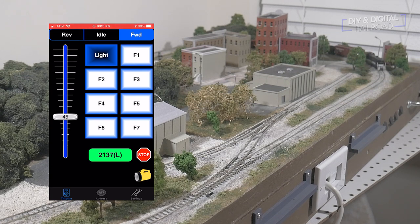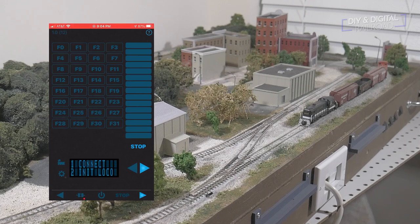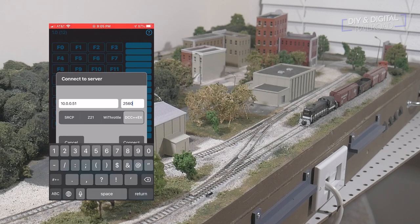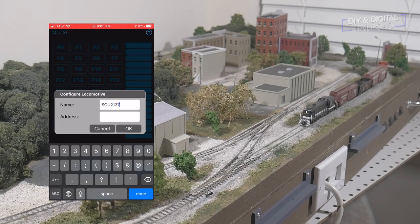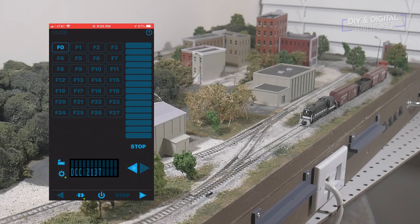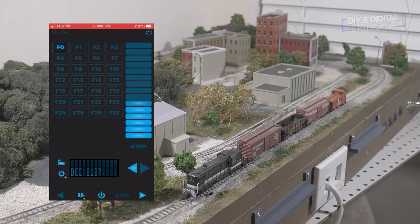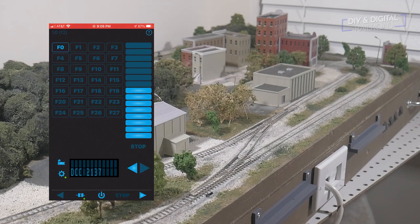Next up is the TrainDriver app, and it connects just like WiThrottle using the IP address and port. You do this by clicking the plug icon at the bottom where the red light is flashing and typing in your info. Next, you have to enter the loco's address by tapping the flashing gear icon. This doesn't have a recall or stored locomotive feature, so address is your only option. One thing I like is that all the function buttons are visible without scrolling.